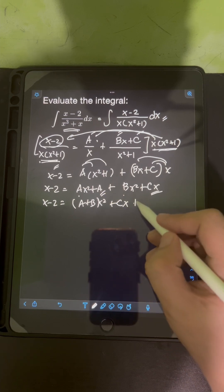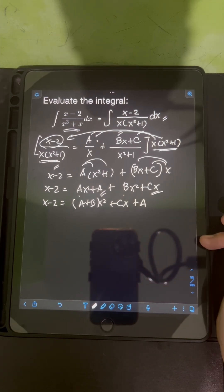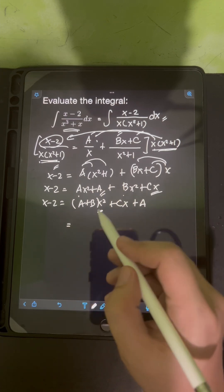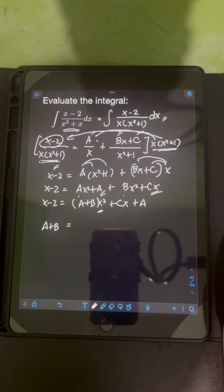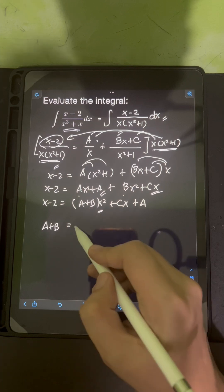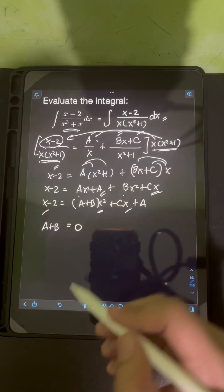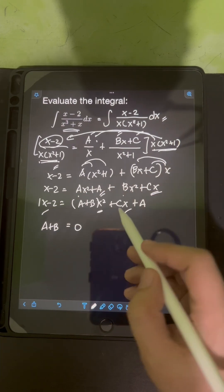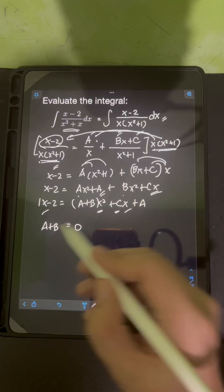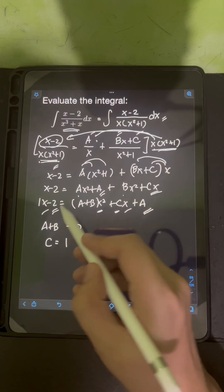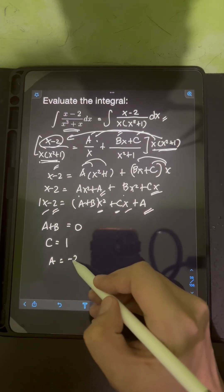So we have plus Cx and plus A. We will now equate the coefficients of the same degree of x on both sides. For the x squared term, the coefficient on the right is A plus B. Since there is no x squared term on the left, A plus B equals 0. For the x term, the coefficient on the left is 1 and on the right is C, so C equals 1. For the constant term, A equals negative 2.